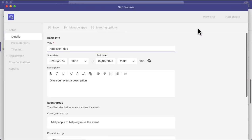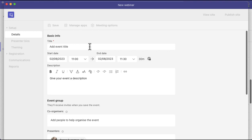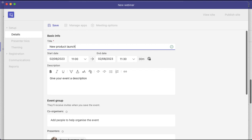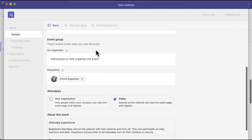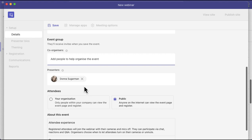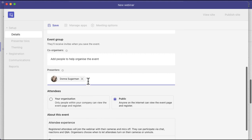I'm just going to put in just a title for a new product launch. You've got the exact same start and end time so you want to put that information in there, give your event a description and then you've got an event group. So if you want to have you and another couple of colleagues as the co-organizers, the co-producers, then you can add their information into the details there. You are automatically a presenter so I've got that information in there but you can add more presenters as well. So presenters can share their screen and talk. Co-organizers can manage the event and help you produce the event as well.